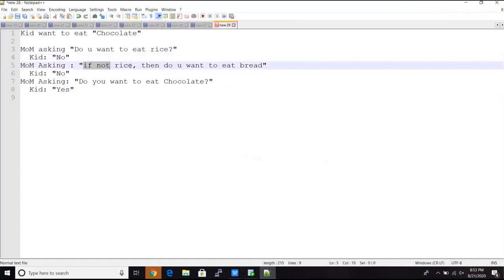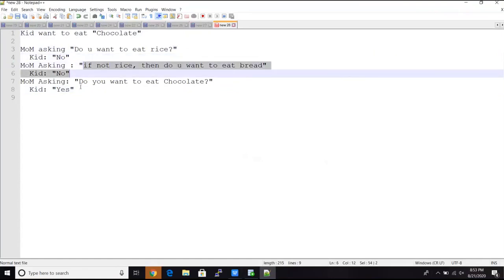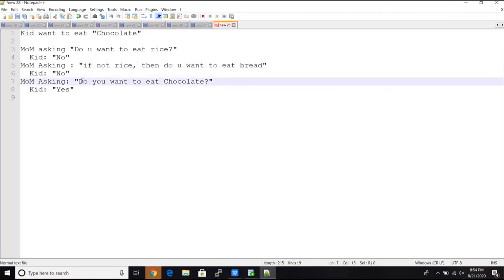This is if-else: rice — no, go to next condition; bread — no, go to next condition. In a database also, we will have such conditions where we check a condition, and if true, then one value; if not, go to else and check the next condition. These kinds of statements are called control statements.